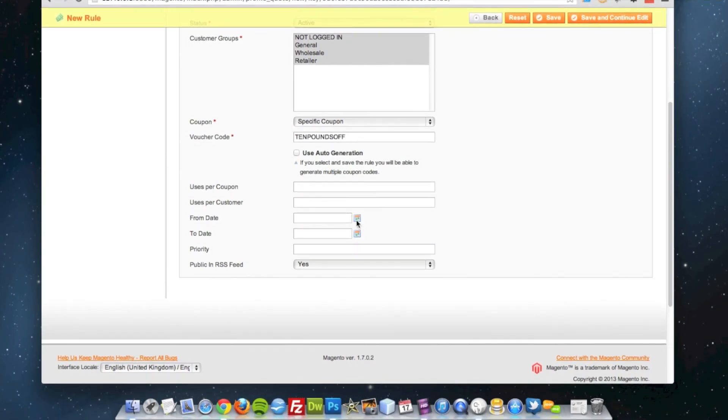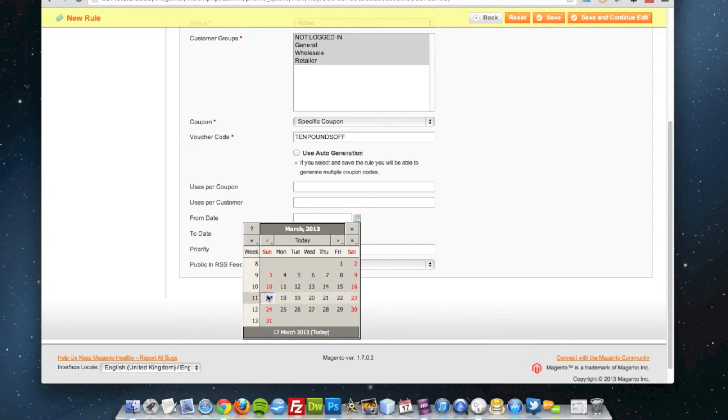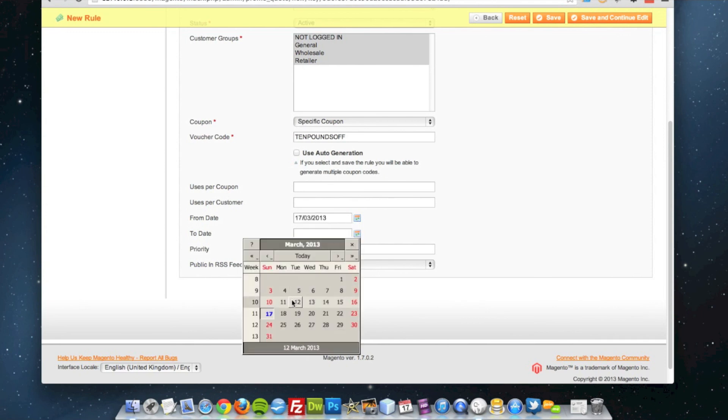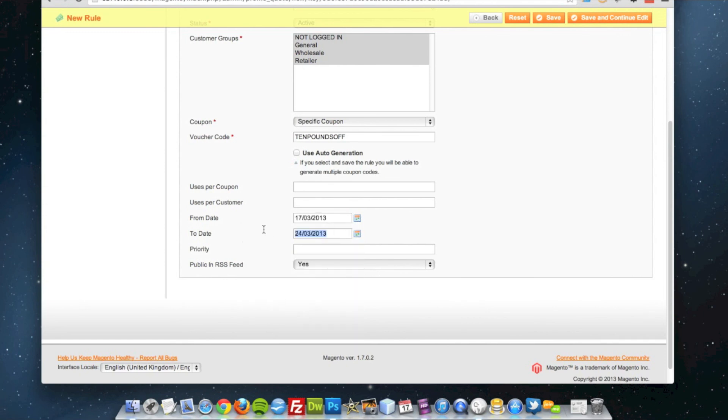The from date, I'm going to have from today to next week. Again, if I leave those blank then it means it's available forever.